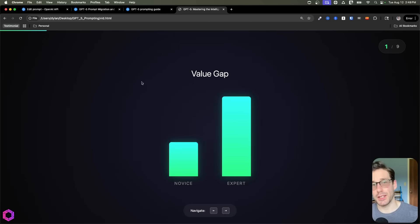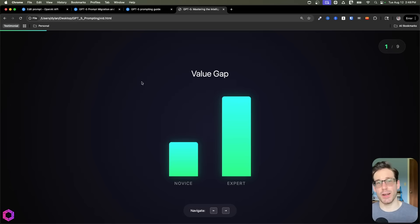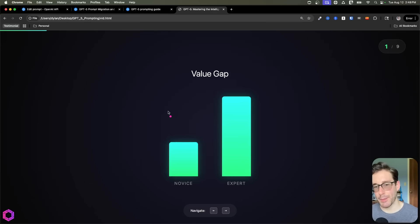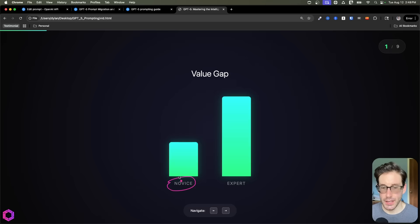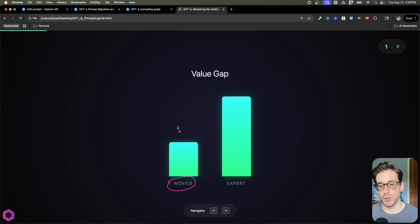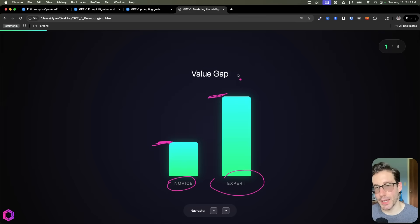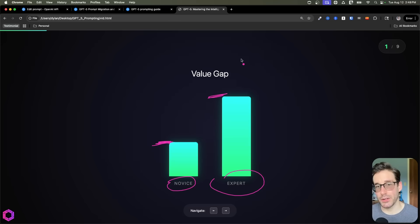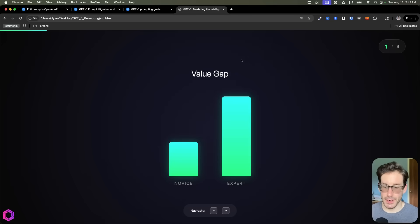Before we jump into the tricks themselves, we need to first understand what's changed between what was ChatGPT in the past and what it is today. And first, we want to look at the value gap. So what's happened is now users that don't necessarily know how to prompt effectively, they lose the value they can get from the tool. But if you're an expert at prompting, you get a lot more from it. The gap between these two has drastically increased because of the way they consolidated all the models.